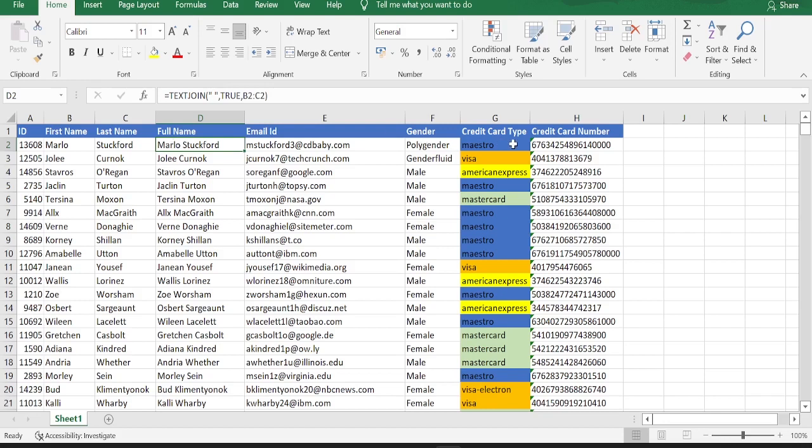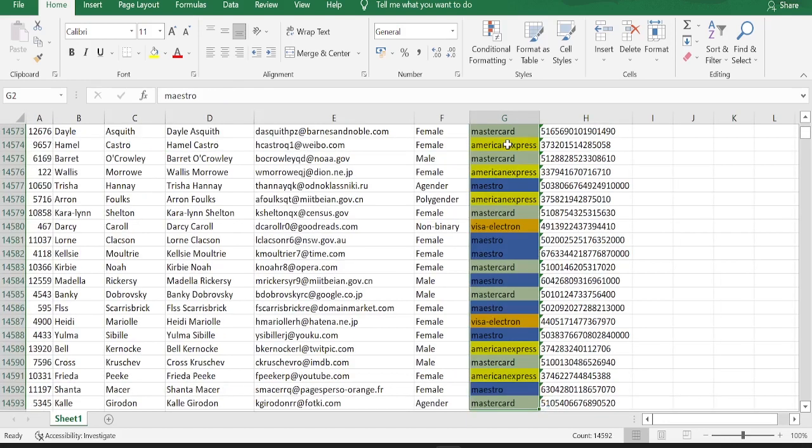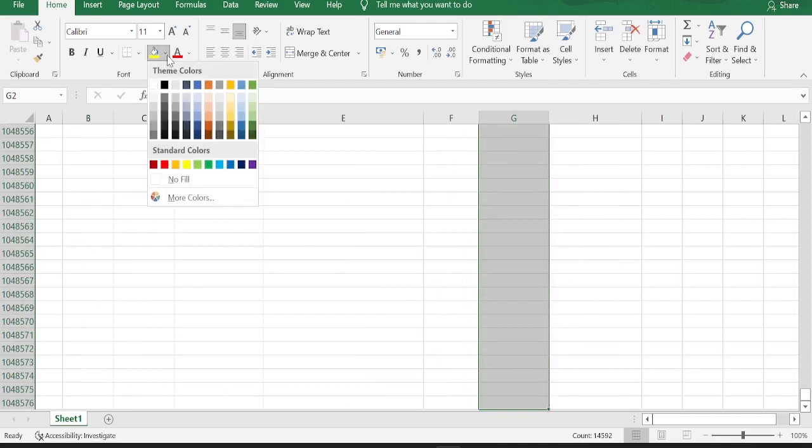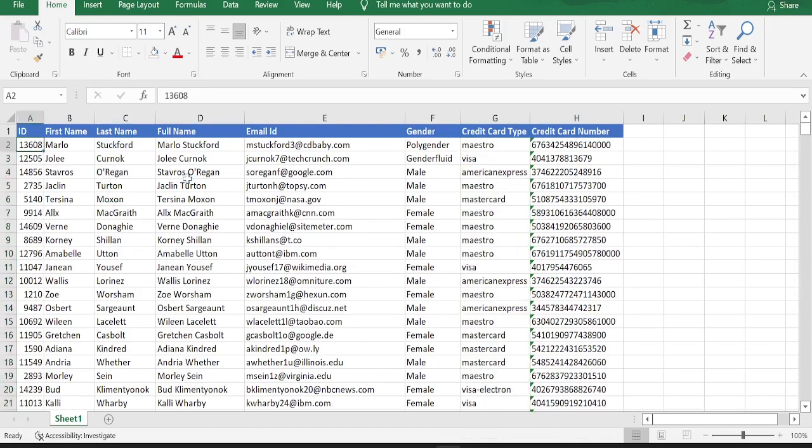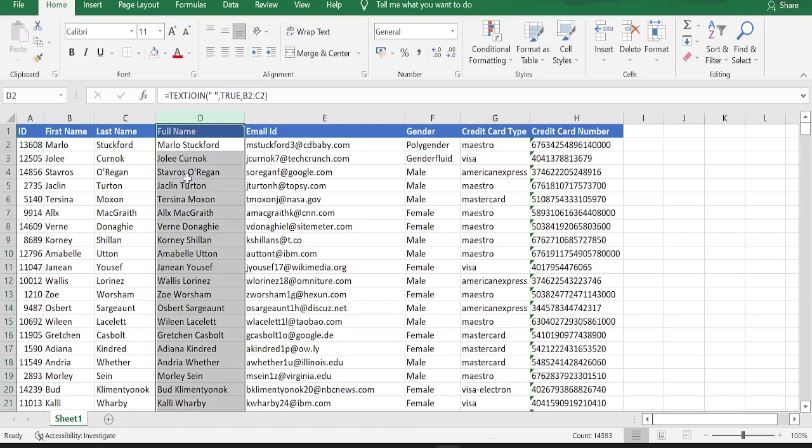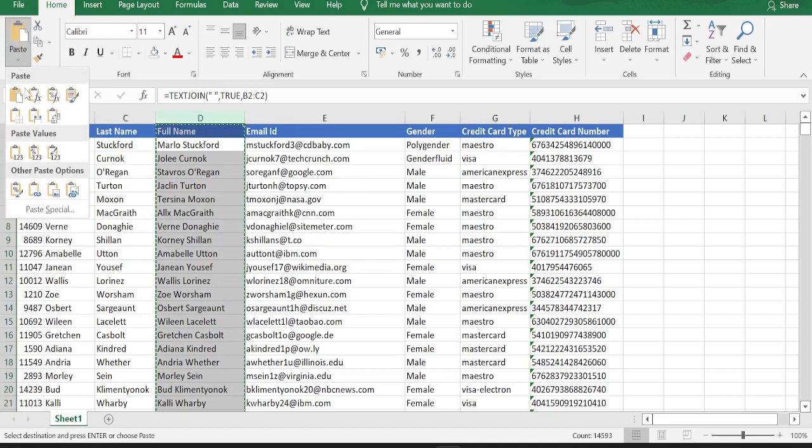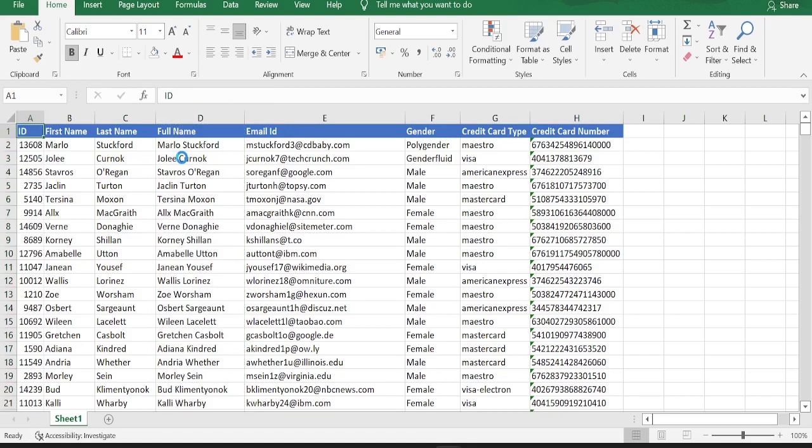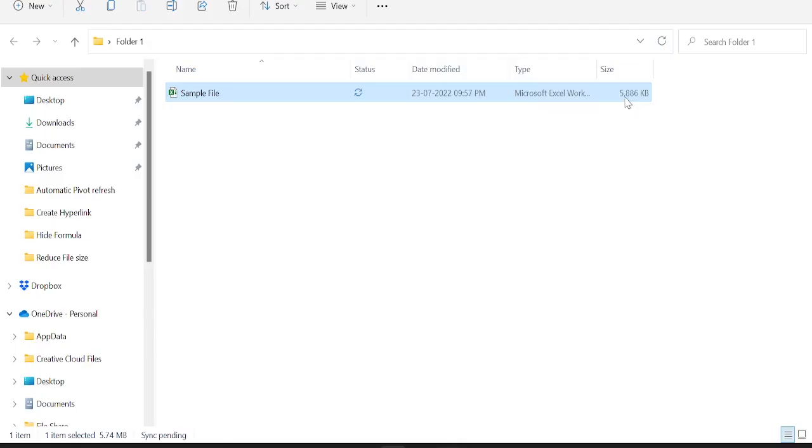Now let's remove all this color coding. Select all, go to home, to color, click no fill, and then go back to column D. Select the whole column, copy, and do paste special values. Alright, now let me save it. Go back and check if the file size is reduced. You can see the file size is reduced to 5886 KB.